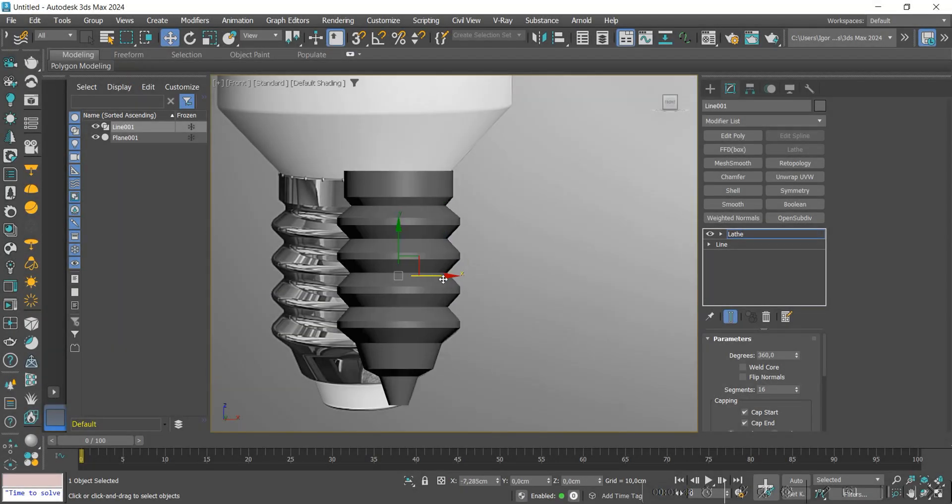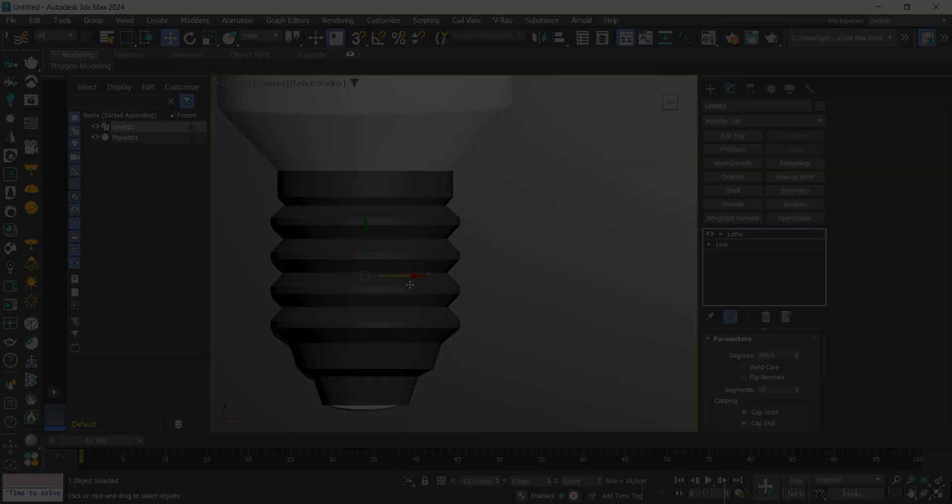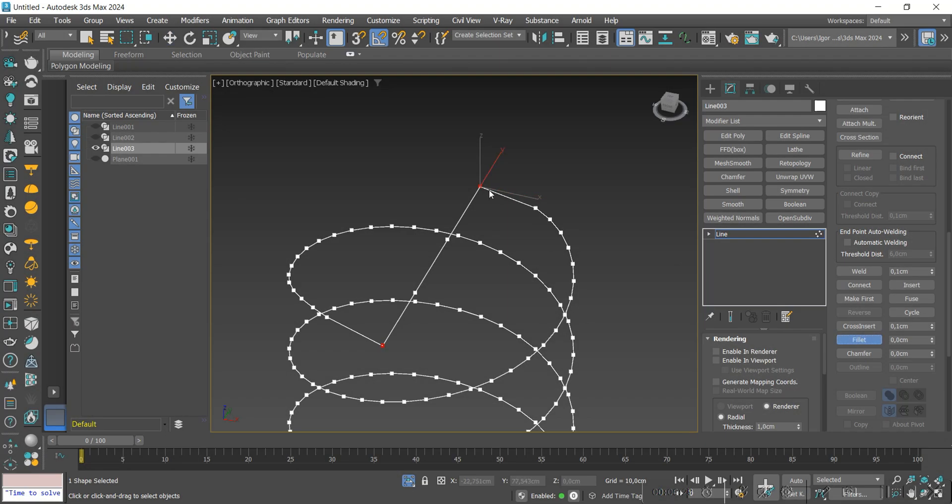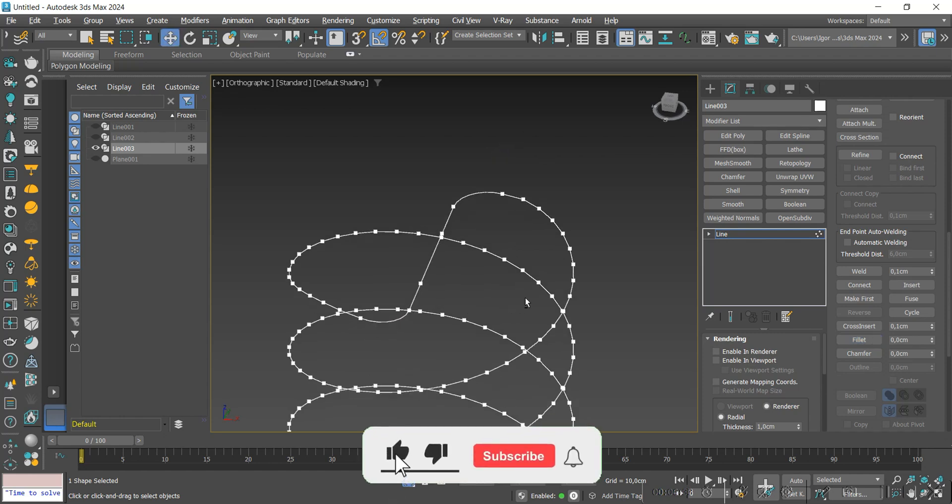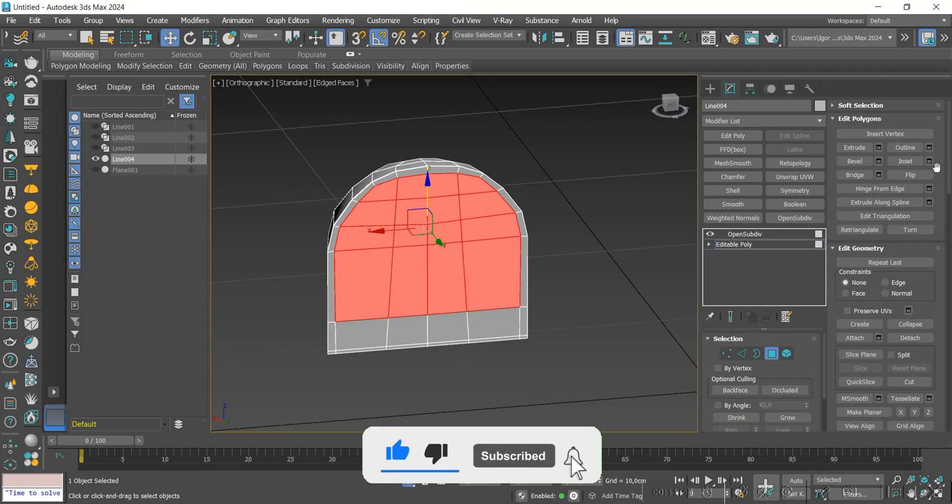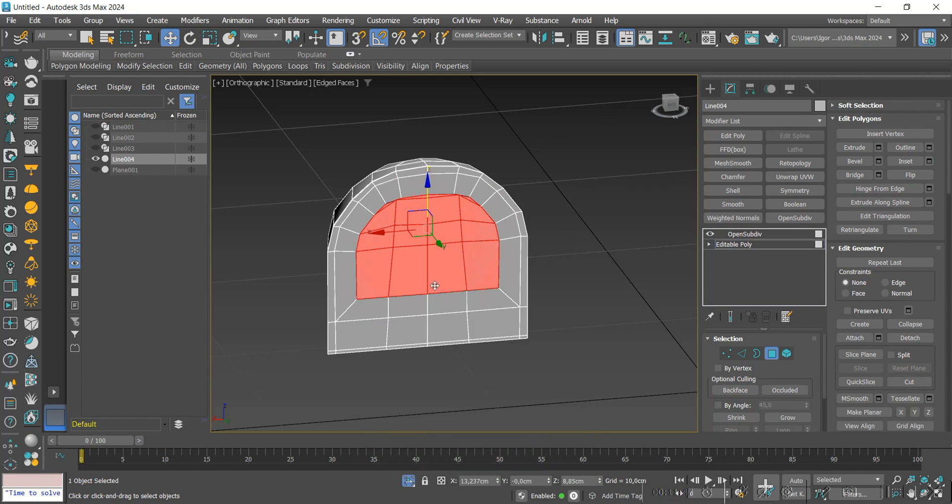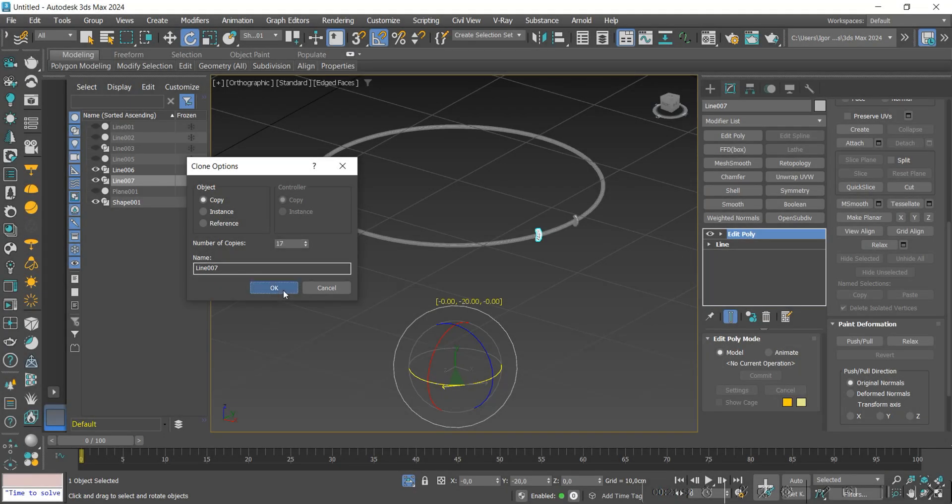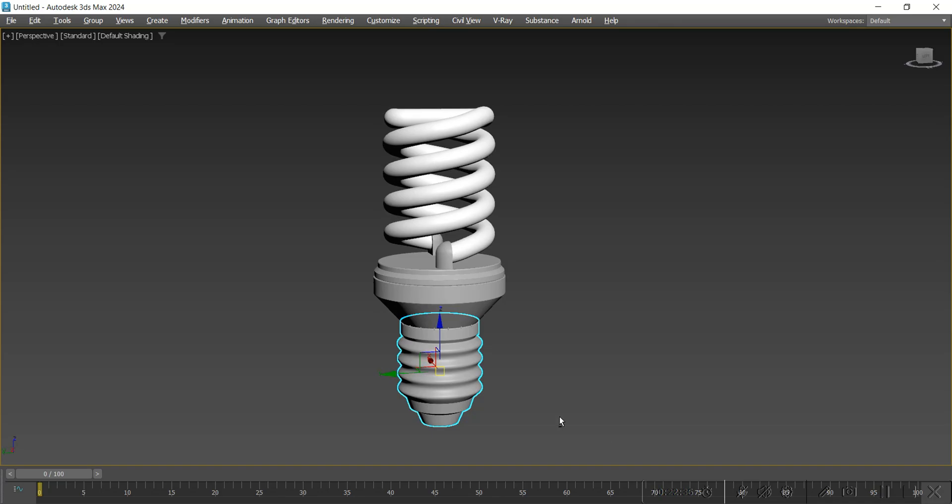Hey guys! In today's video, we are going to see how to create this bulb light. If you like the contents, subscribe to the channel, leave your like and comment what you would like to see in the next videos. So let's go to class!